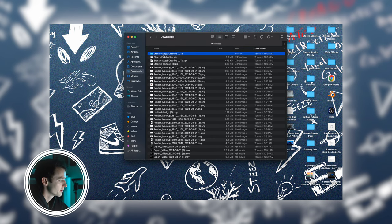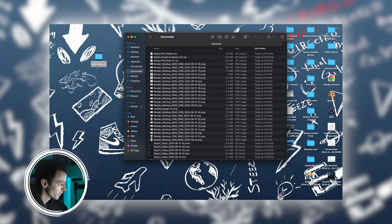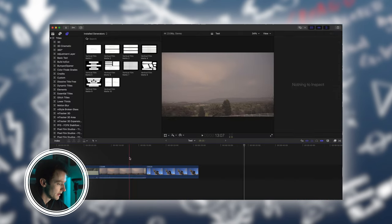I have my S-Log3 creative LUTs and I'm just going to drag those to my desktop or whatever folder I want to have it in.